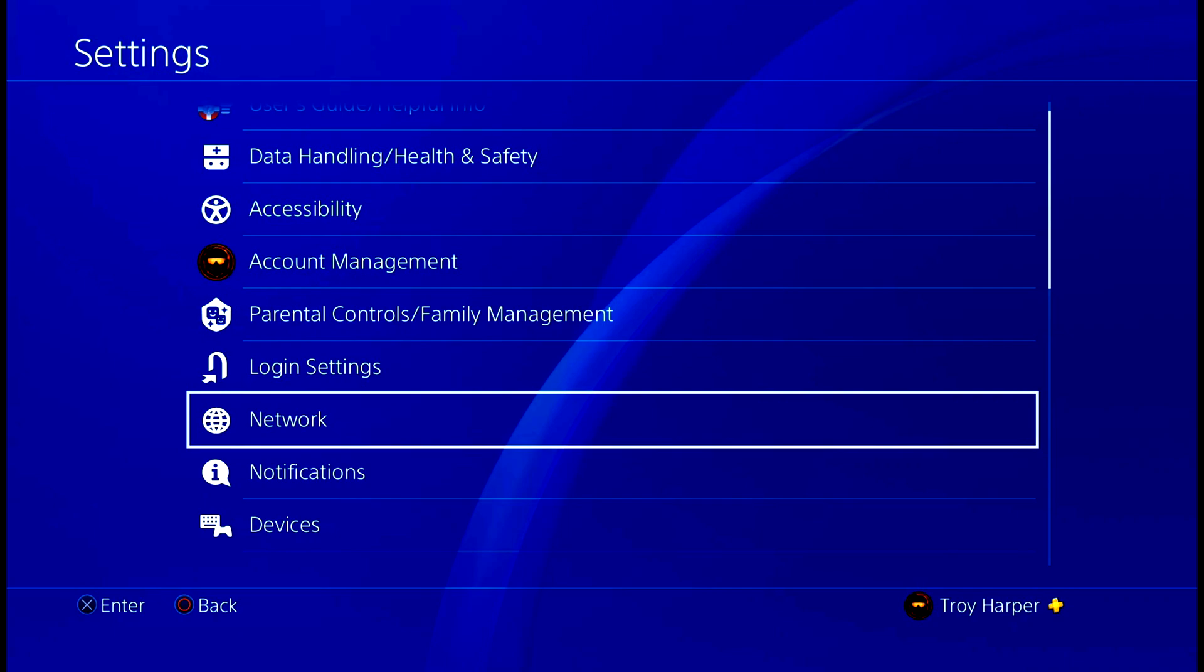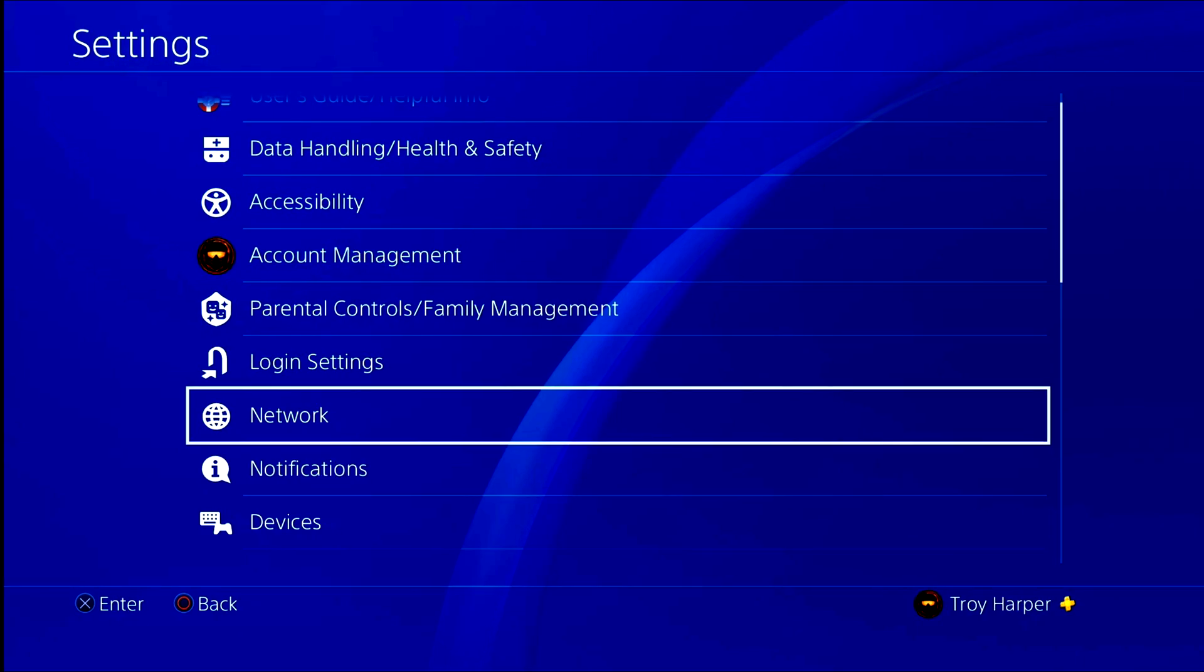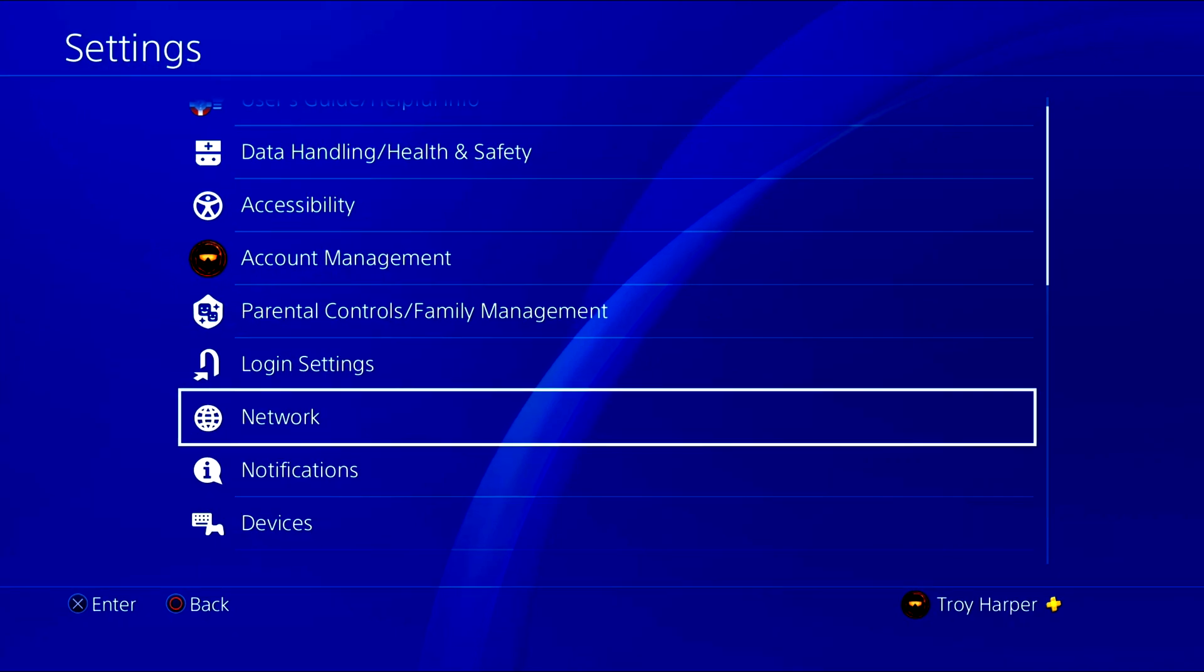I will also show you how to manually set your DNS on a PS4. Please note that this video is slightly technical. The most important thing is that you follow each step carefully. Pause the video as necessary to follow along.